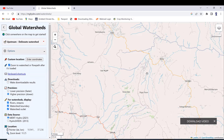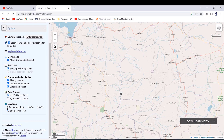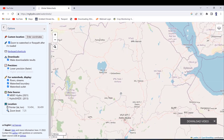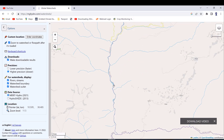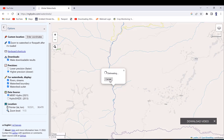Select your area of interest and click on your watershed outlet. When I click, it says 'upstream watershed.' Then click on 'Delineate.' It is delineating — let's wait for the results.